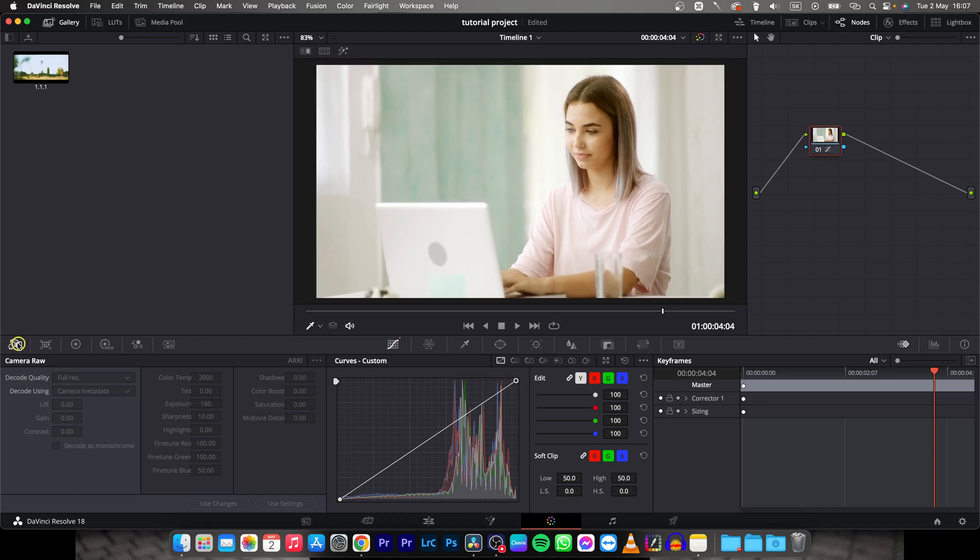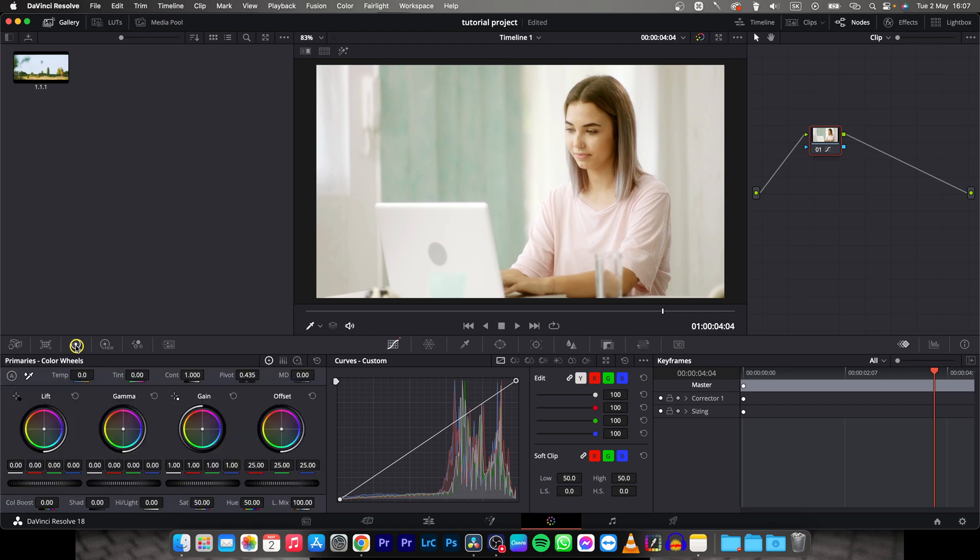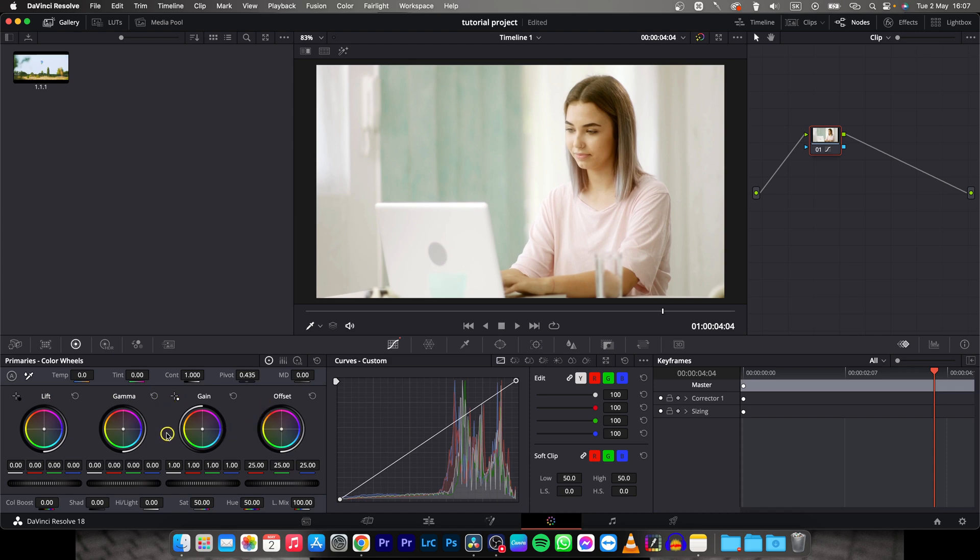Now first thing you need to do is go over here to this wheel, so click on this primaries color wheel icon and it will take you to these wheels. Now here you can change brightness but this lift, gamma, gain and offset are kind of tricky to work with.